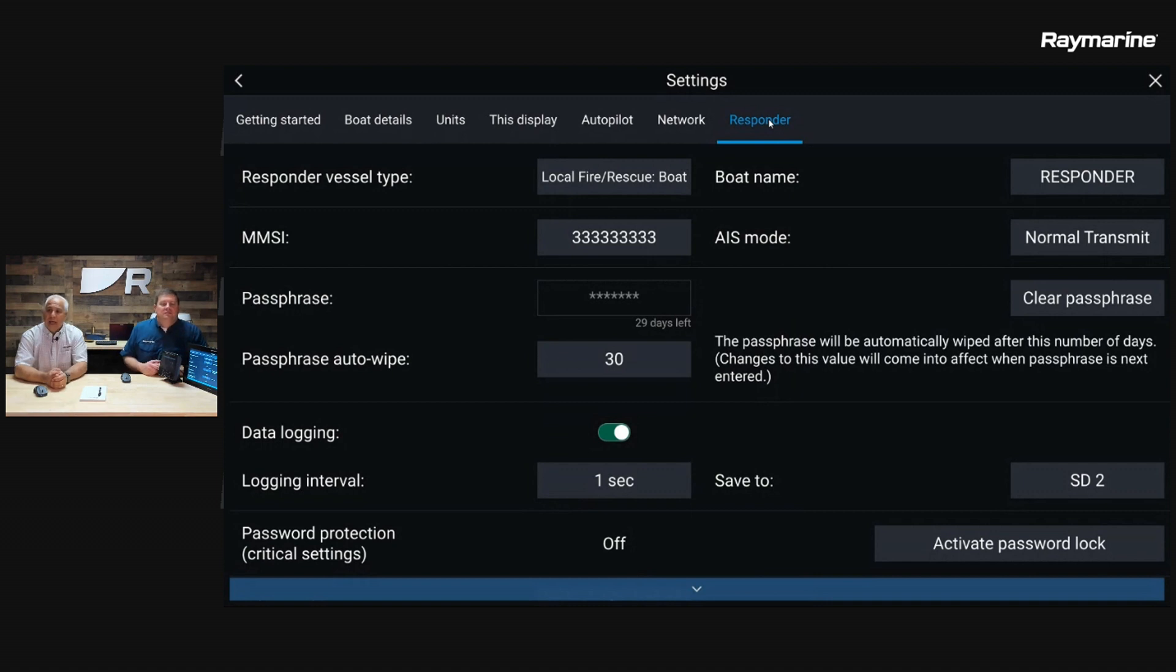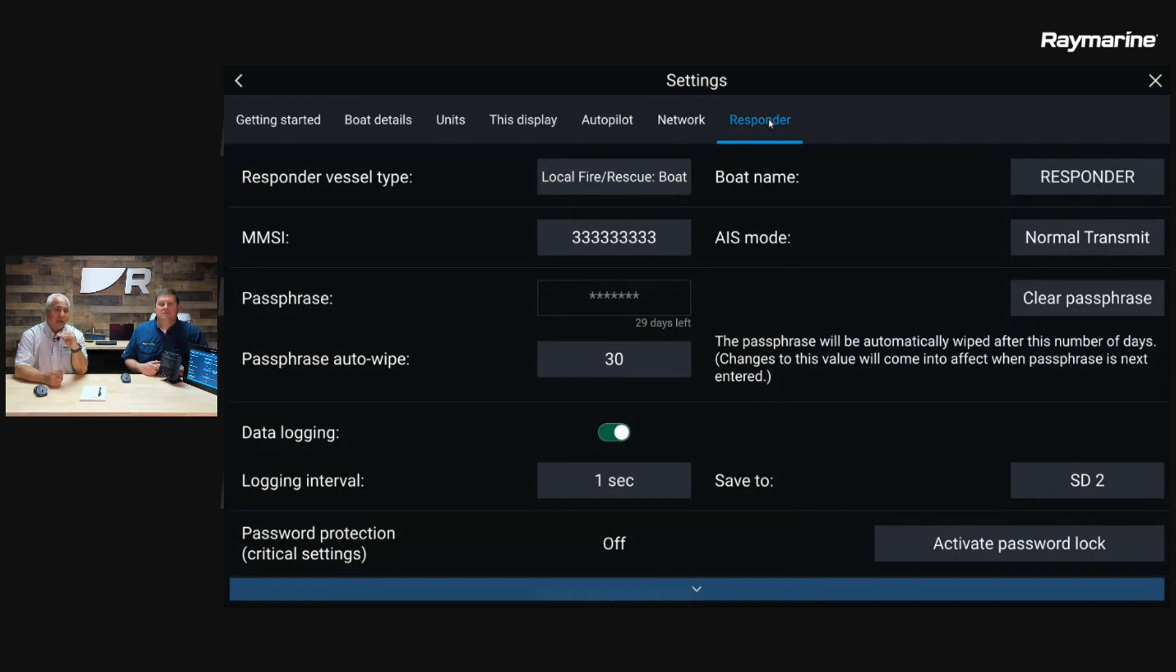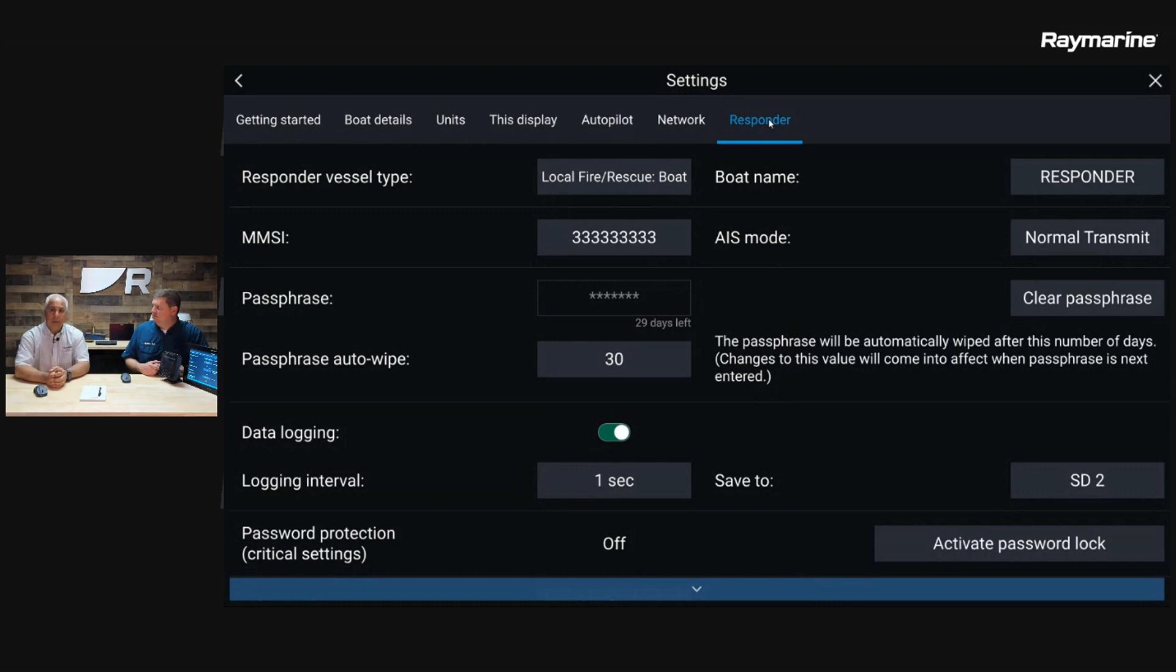That right there is the base level of interaction that you absolutely have to have in order to make this a valid first responder system. There's a few more lines down here. We'll just talk quickly about them.